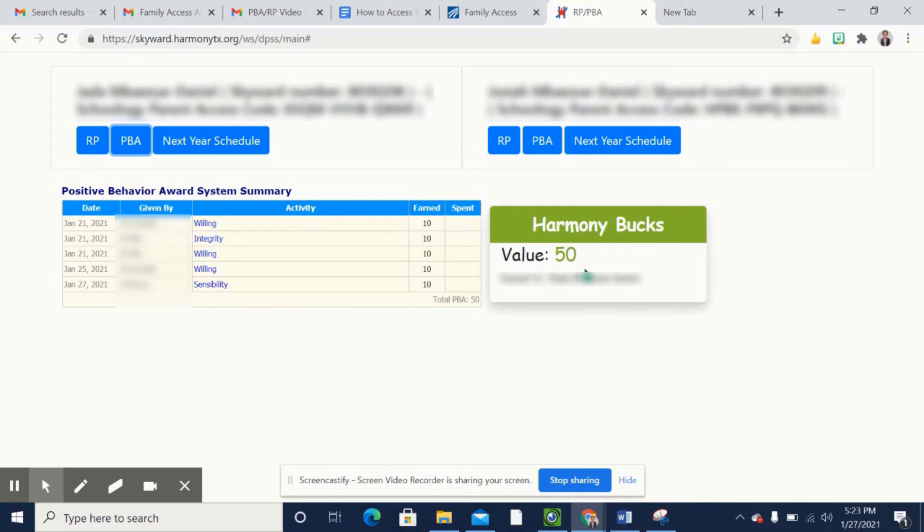So this student has 50 Harmony Bucks, and for us we have Owl Bucks. This student can choose to shop at our digital store at school.